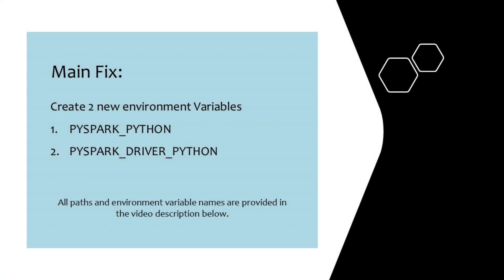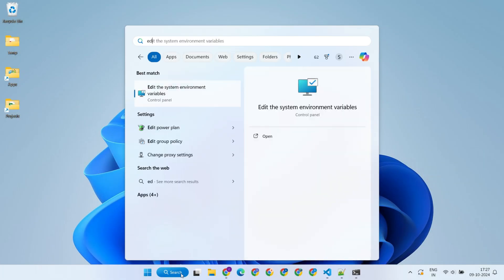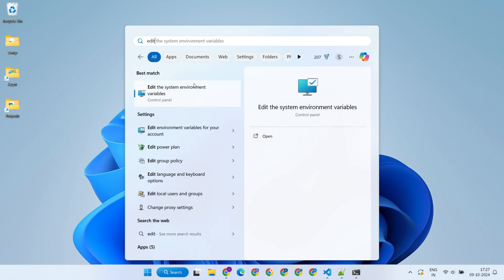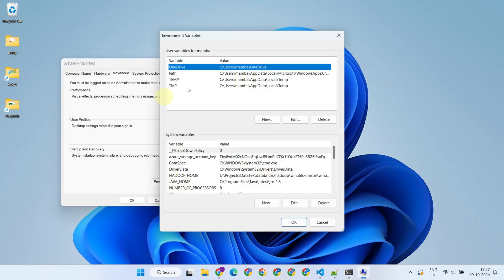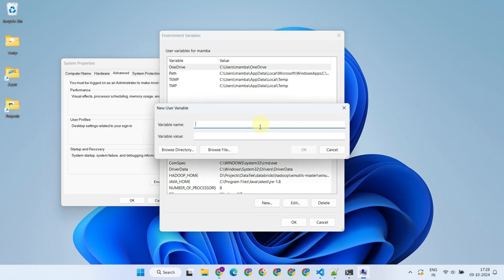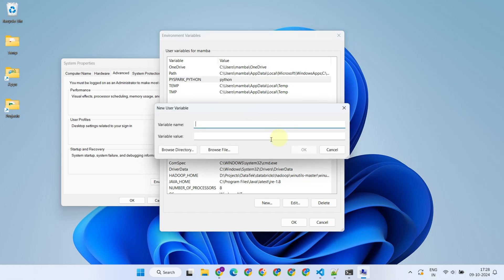Once Python is confirmed to be available, the next step is to create two environment variables: PYSPARK_PYTHON and PYSPARK_DRIVER_PYTHON. You'll need to set both of these variables to just 'Python'. This simple step ensures that PySpark can locate the correct Python interpreter.